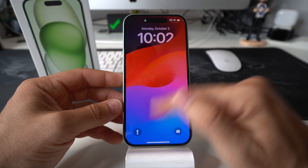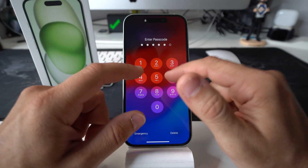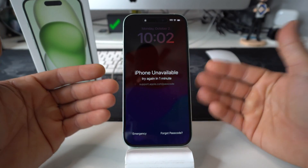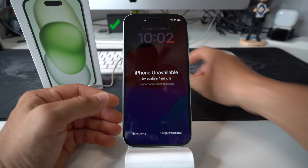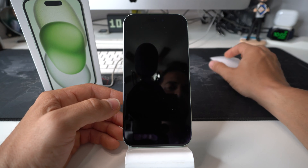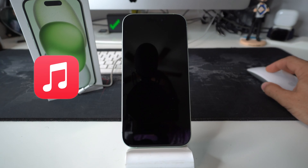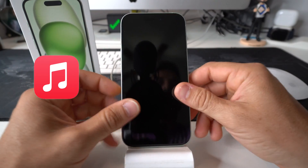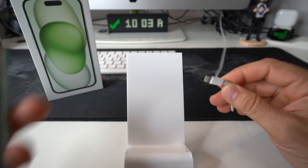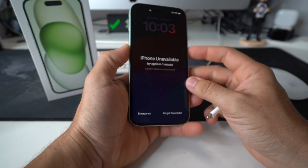Let's say you have a password and you can't get into the phone, or it's already disabled because you've tried putting in the password wrong too many times. What you're going to need is a MacBook or PC, and you're going to have to download iMusic, which is what we're using here. We're going to connect the iPhone 15 to the computer.